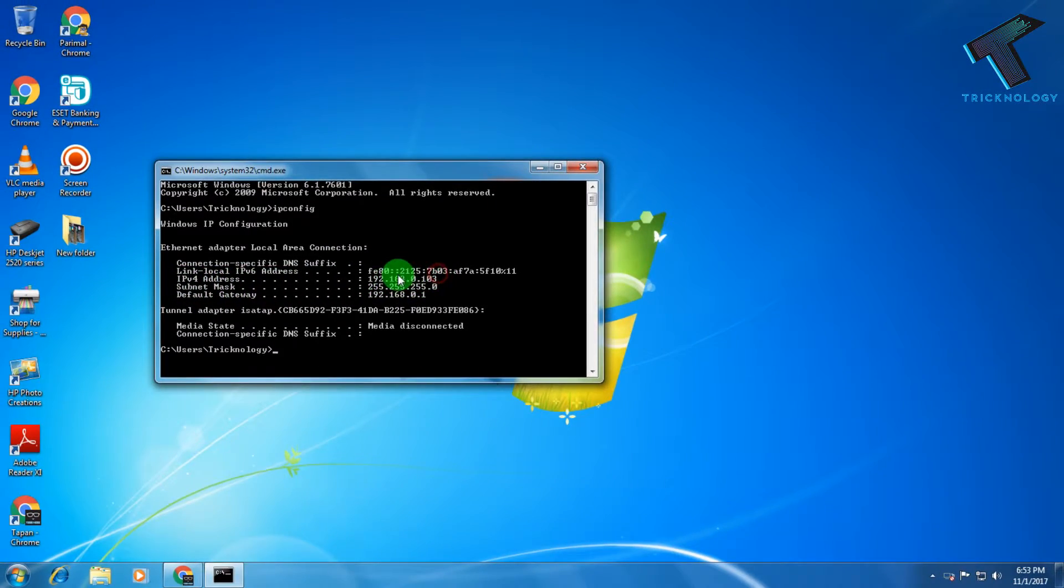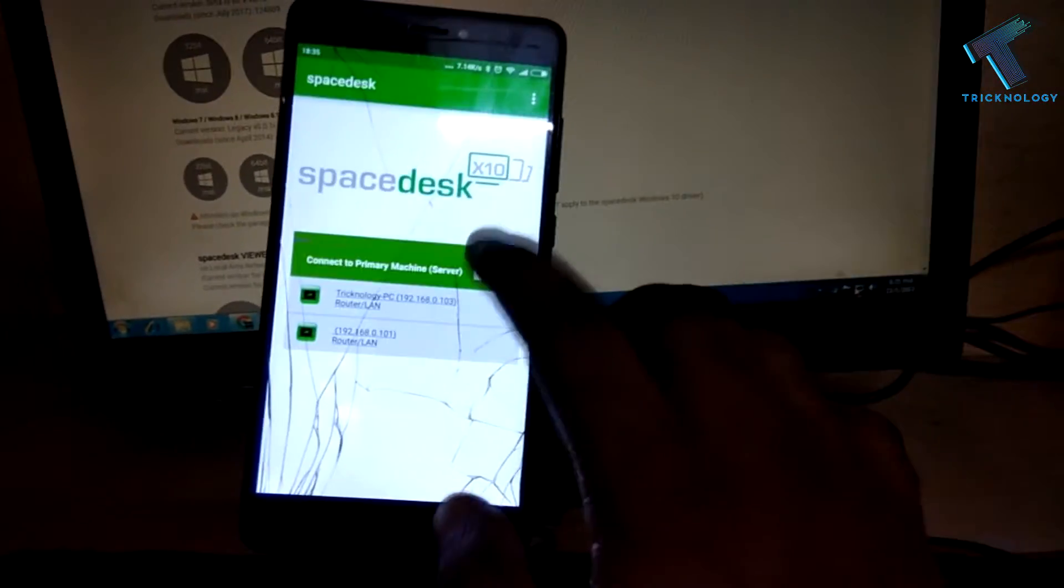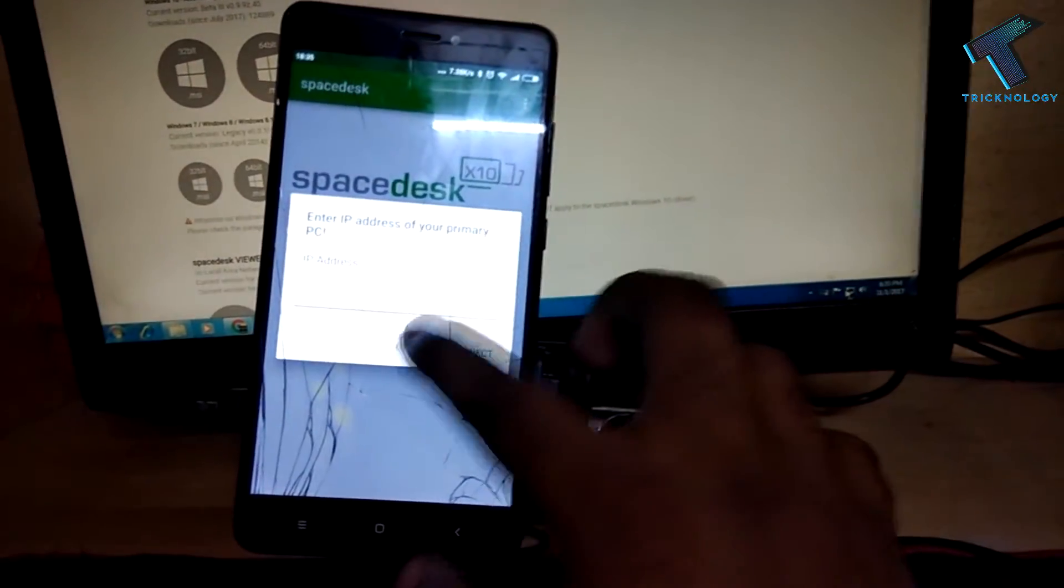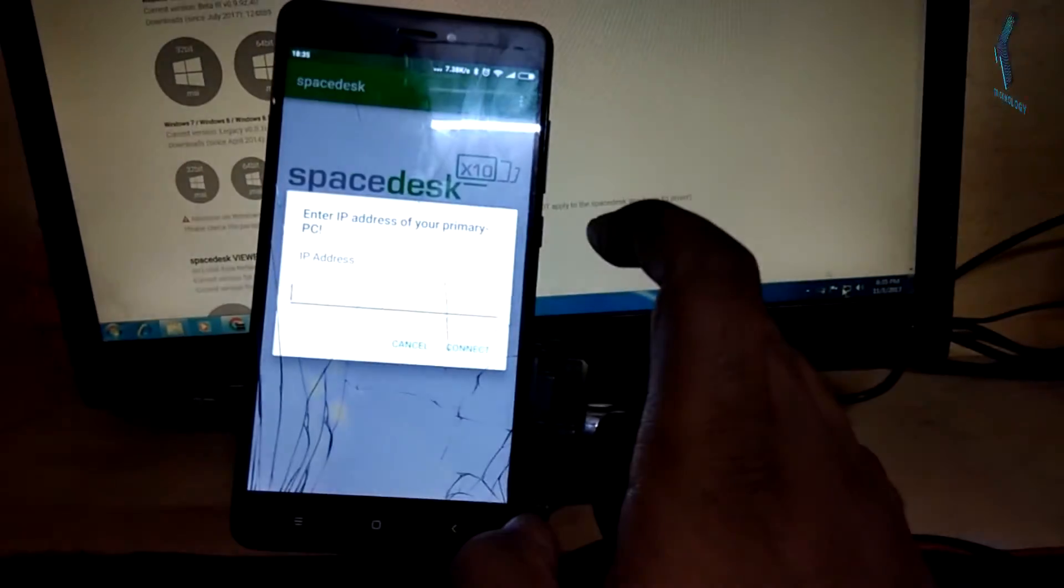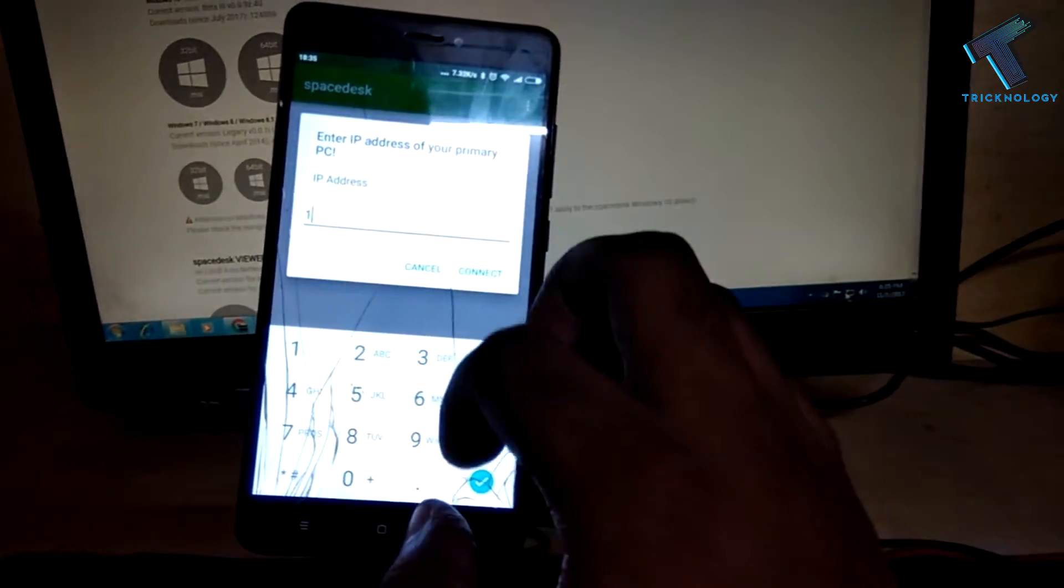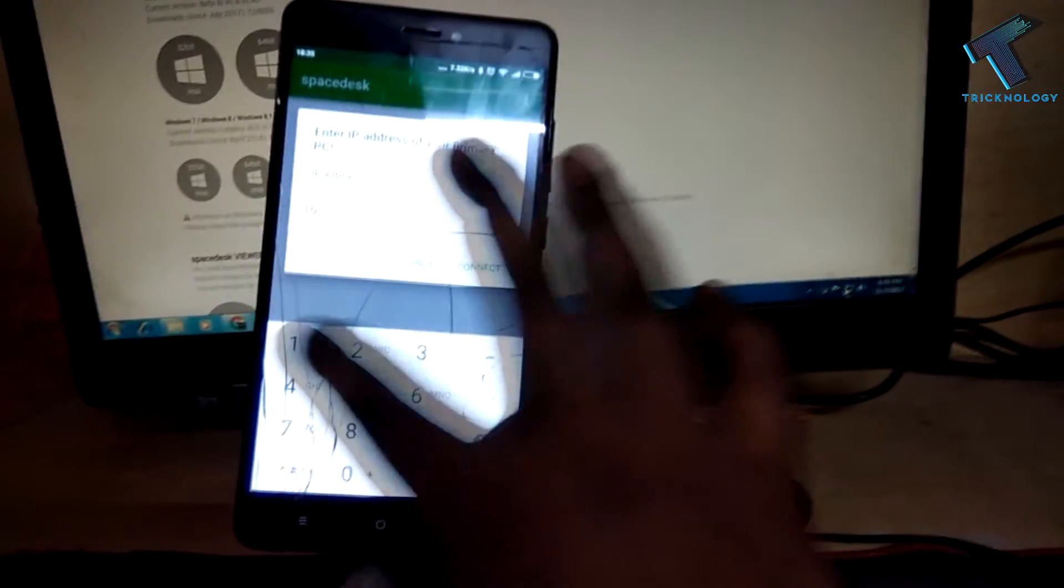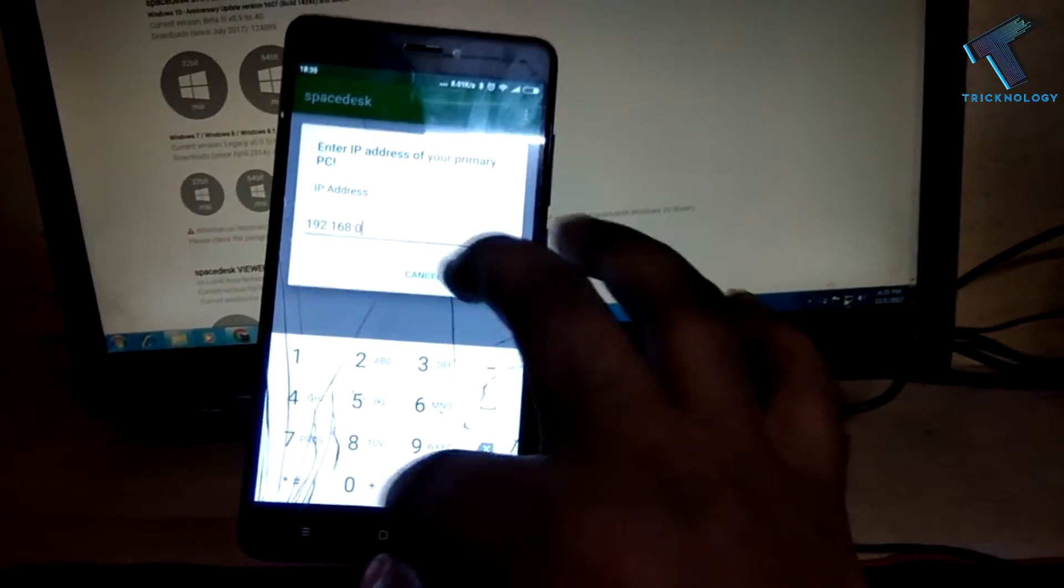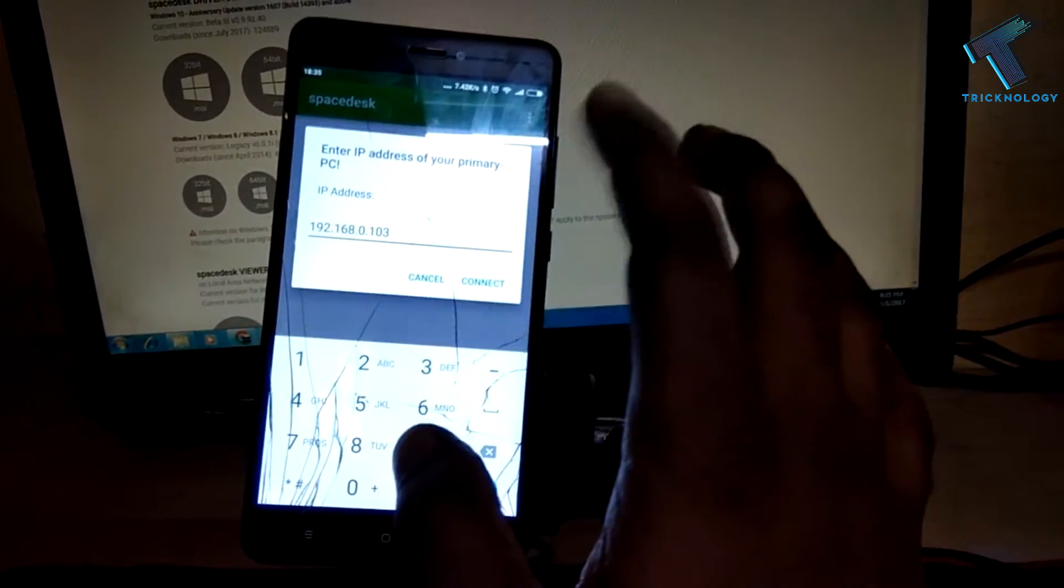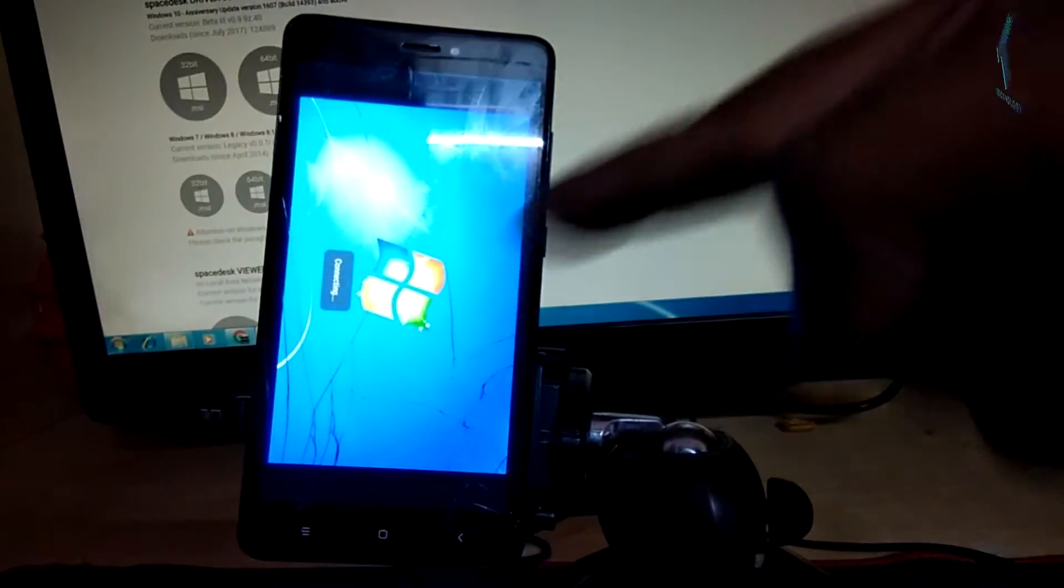And after that you will get your IP address, this one is your computer IP. So after that you need to click on this add IP, this plus button. And after that you have to put your computer IP - in my case is 192.168.0.103. After that click on connect.